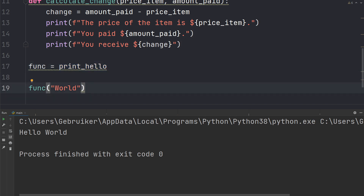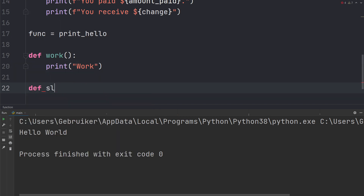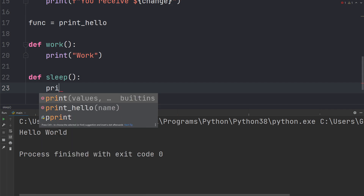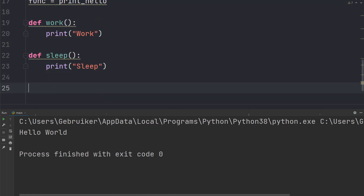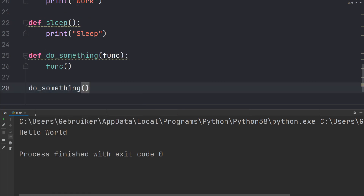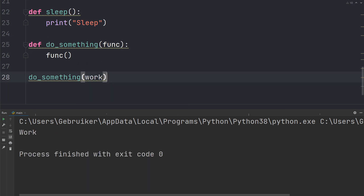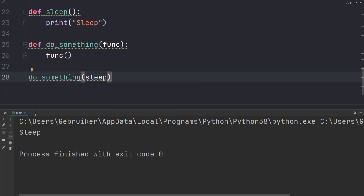This means we can also use a function as an input parameter for another function. Let's create a function called work which prints 'work', and another function called sleep which prints 'sleep'. Now let's create a function called do_something where we pass a reference to a function — no parentheses — and inside we call that function with parentheses. We can call do_something and pass any function as an argument. Let's try work — it prints work. Now let's try sleep — it prints sleep.